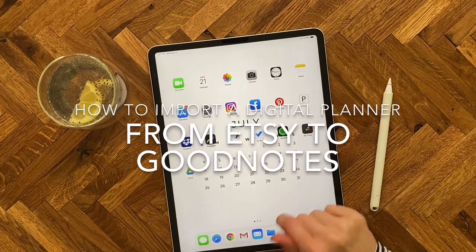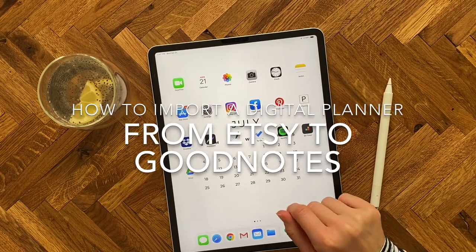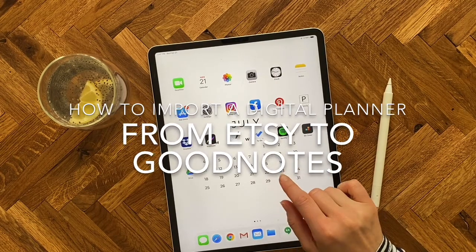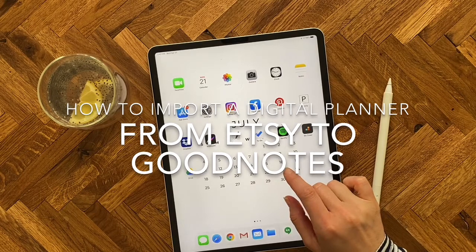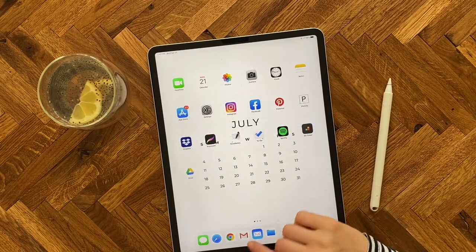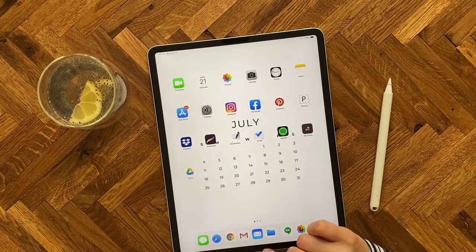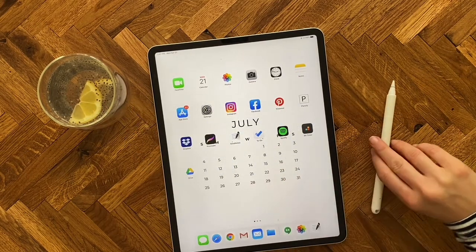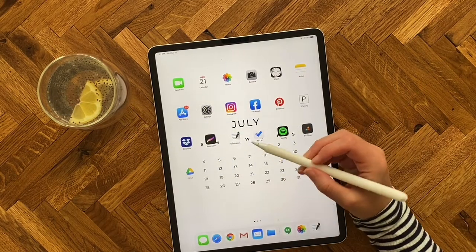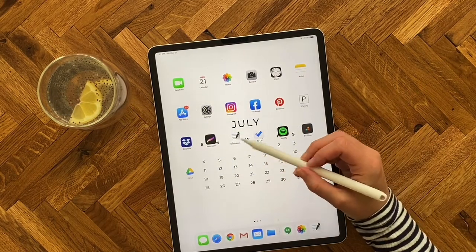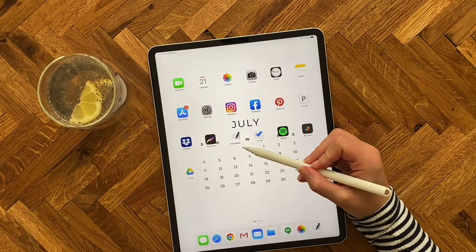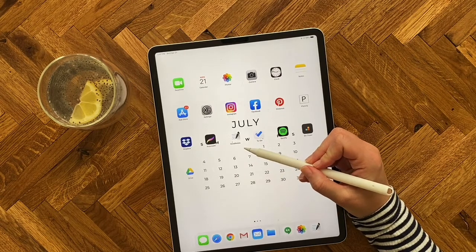In this tutorial, I'm going to show you how to easily import the digital planner from Etsy into your digital planner app. In this one, I'm going to be sharing my favorite planning app, which is GoodNotes.